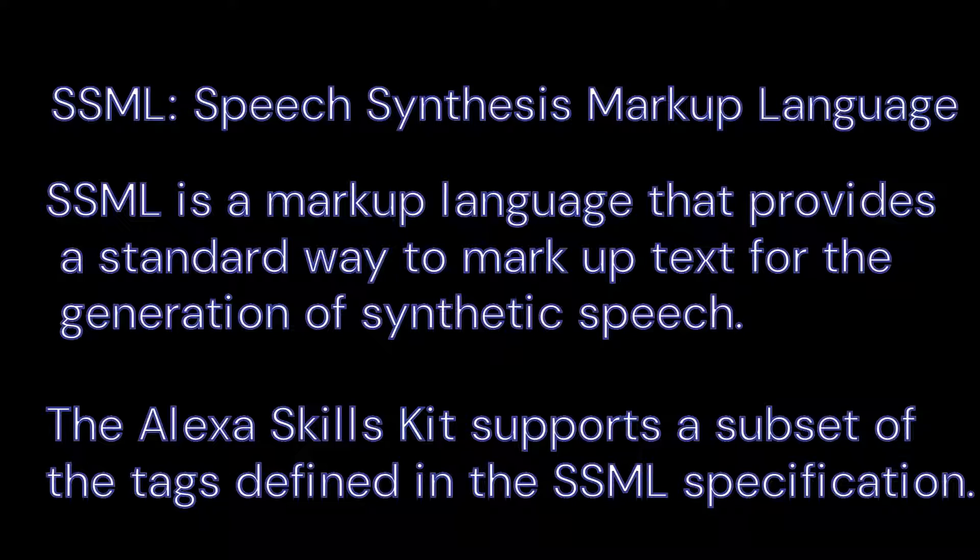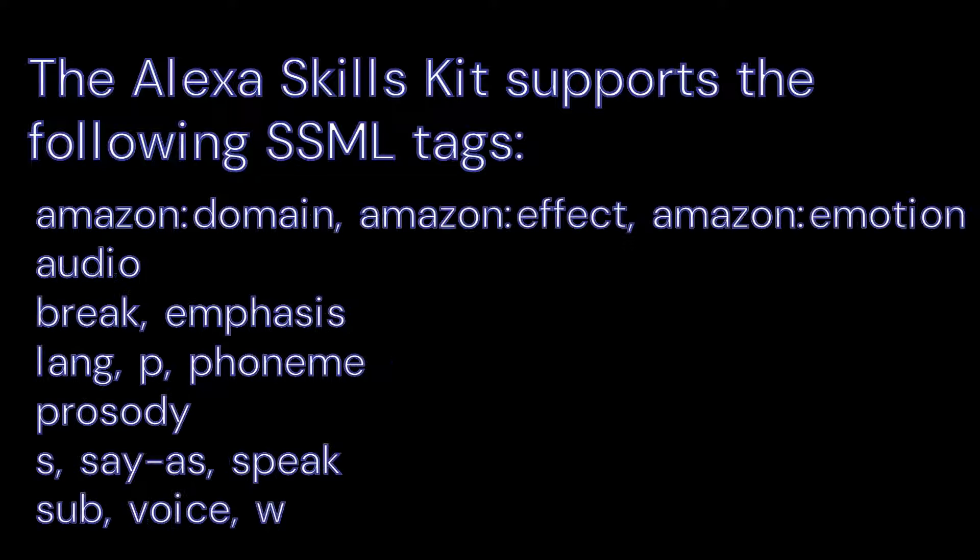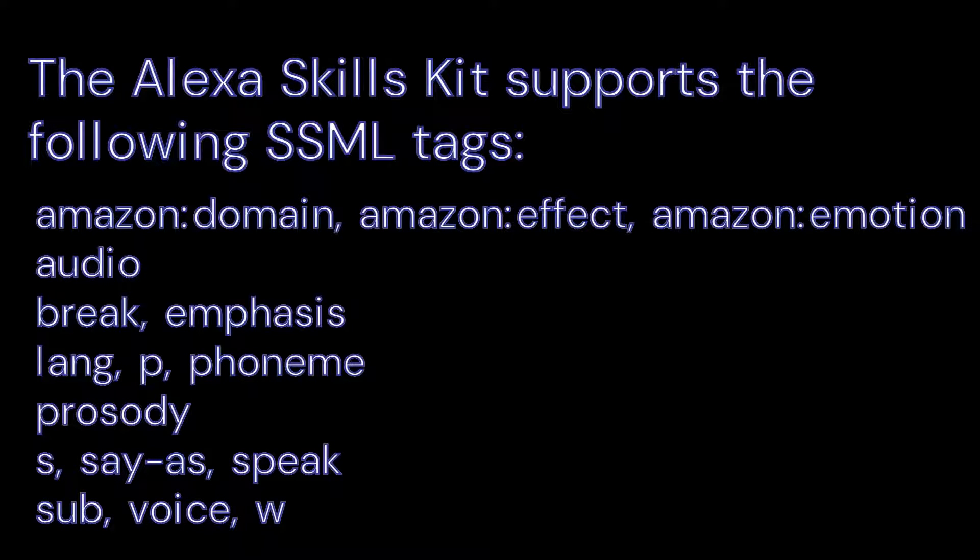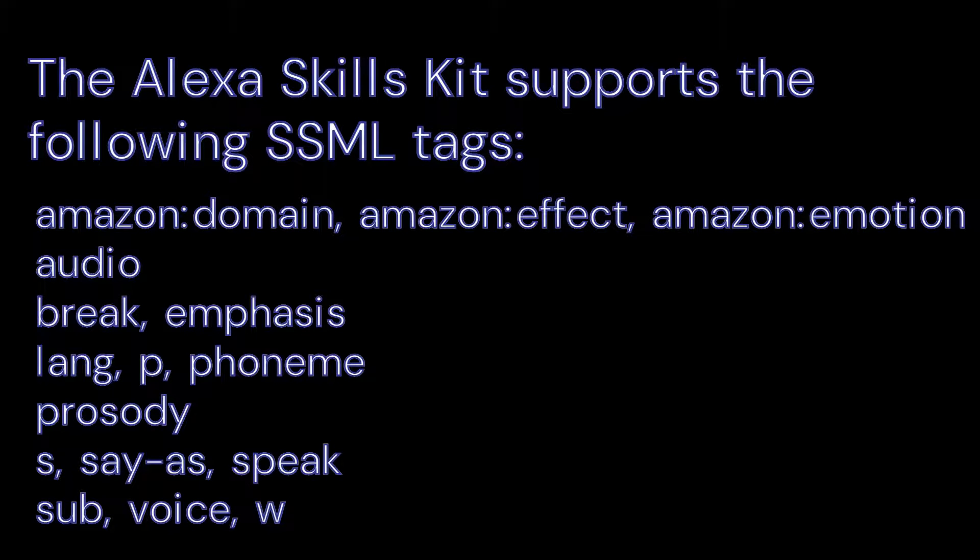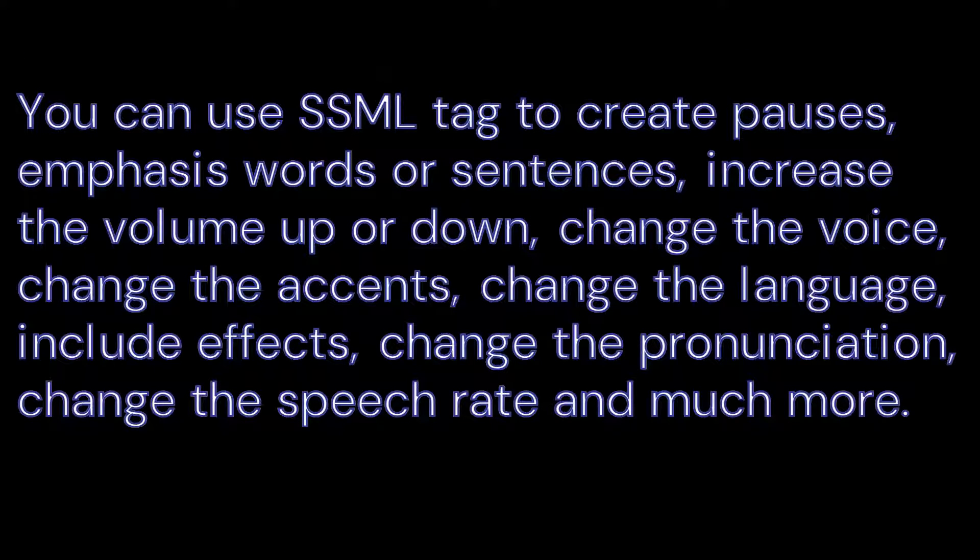The Alexa Skills Kit supports the following SSML tags: amazon domain, amazon effect, amazon emotion, audio, break, emphasis, lang, p, phoneme, prosody, say-as, speak, sub, voice, w. You can use SSML tags to create pauses, emphasize words or sentences, increase the volume up or down, change the voice, change the accents, change the language.